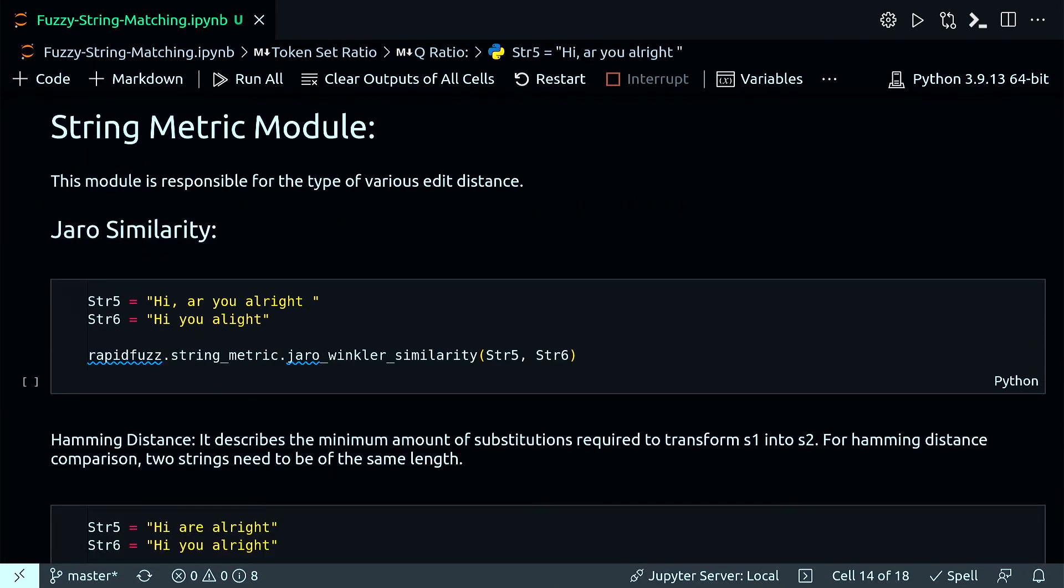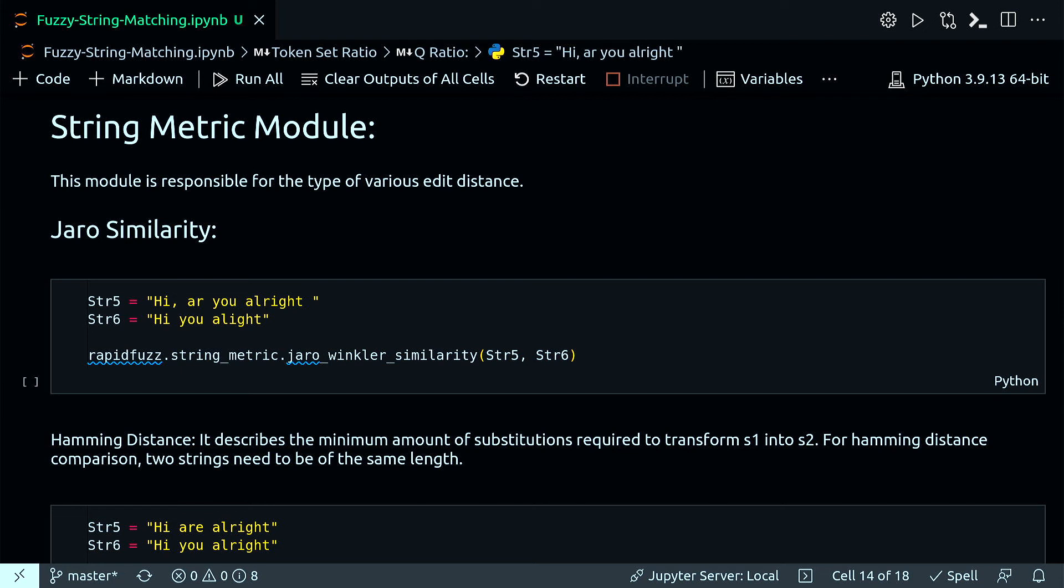This module is responsible for the type of various edit distances. We already talked about edit distance, which is a measurement of how many changes we must do to one string to transform it into another string that we are comparing it with.